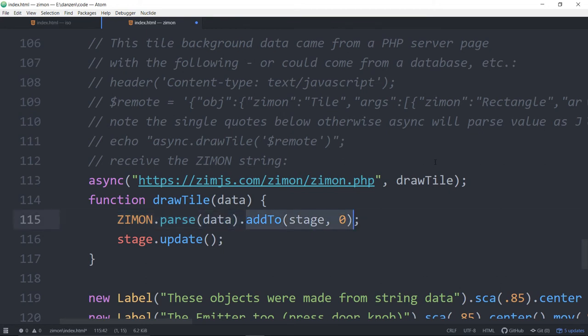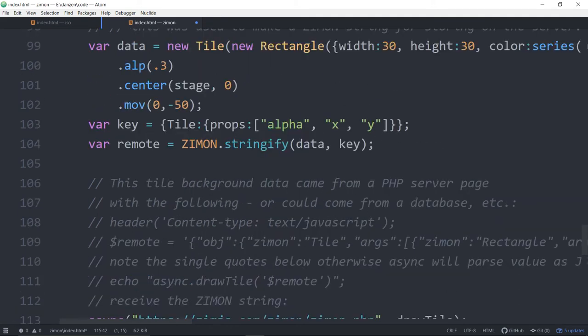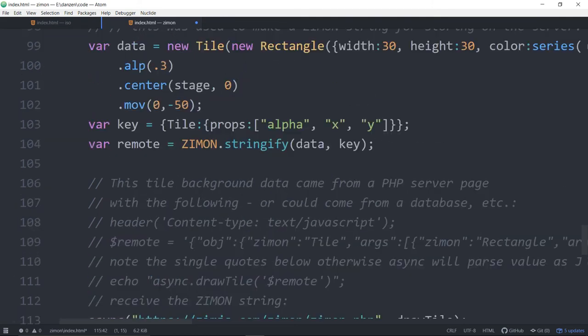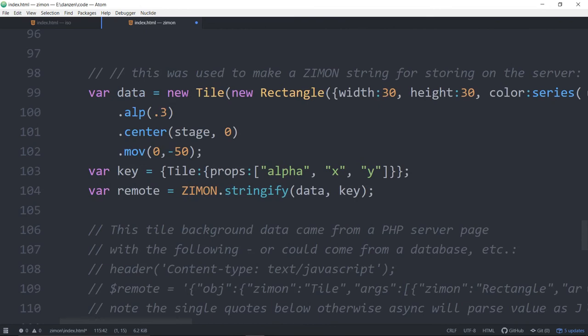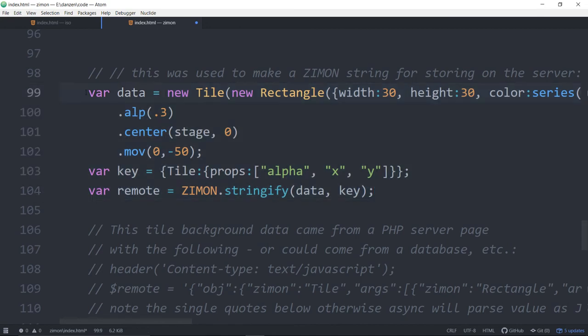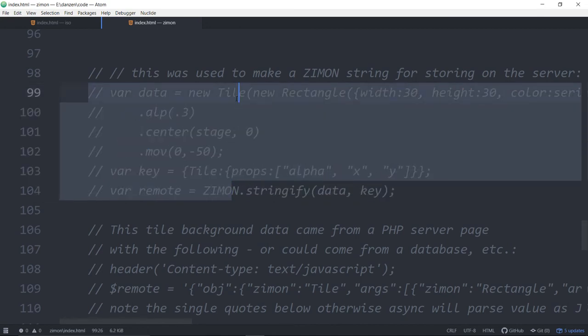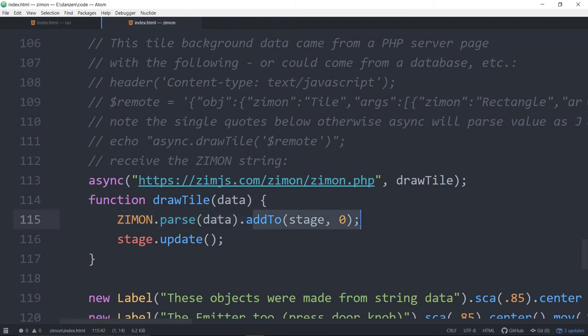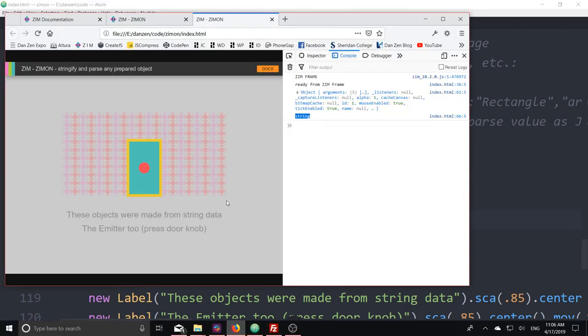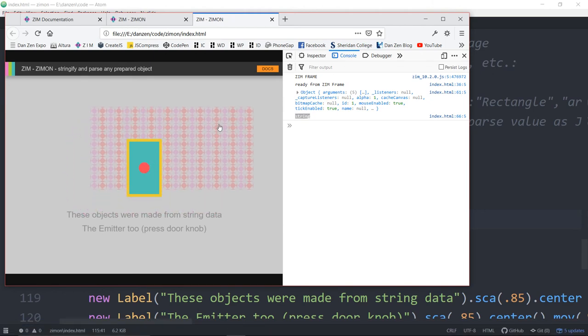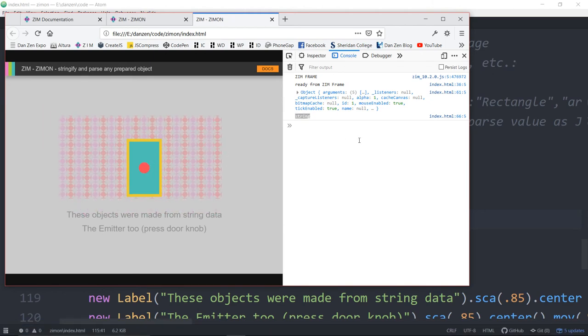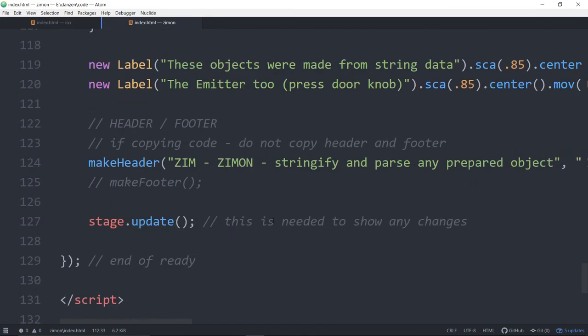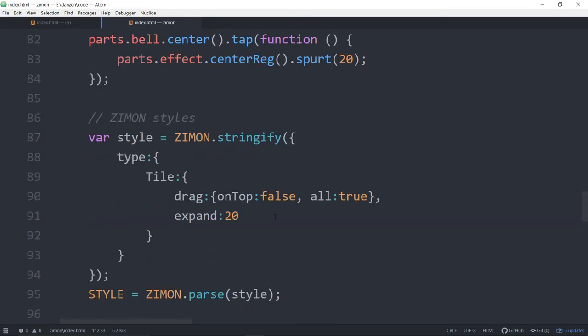What was the data? Do you remember? The data was this right here. We uncommented it. The data is this new tile. Well, that was what we called it when we made it. So the new tile, once we parse the data coming back, that turns it into the tile again. And we add it to the stage of position zero at the back. Isn't that cool? So that gives us the tile at the back there. This tile right here was made from a string. And that's it for ZimOn.